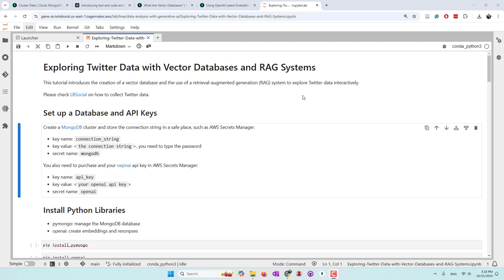Hello everyone. Today we're going to introduce a very popular large language model approach called RAG, which stands for Retrieval Augmented Generation. RAG is a very popular approach in large language models.